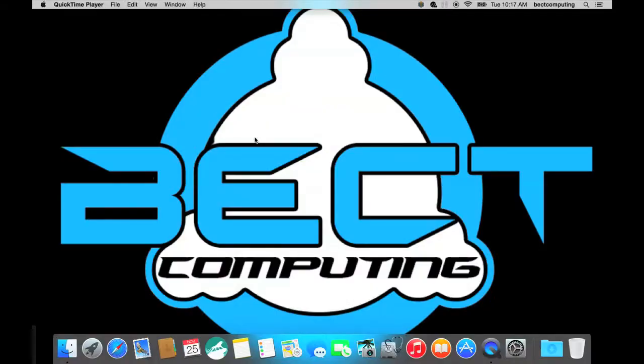And welcome to a new edition of BackTech. Today we have a brand new segment for you. We are doing a little bit of computer repair on our Apple product here.